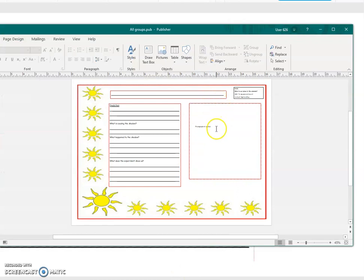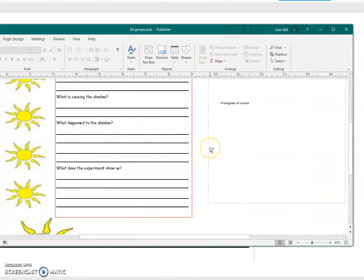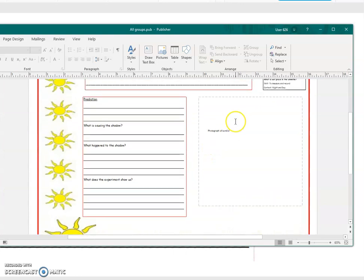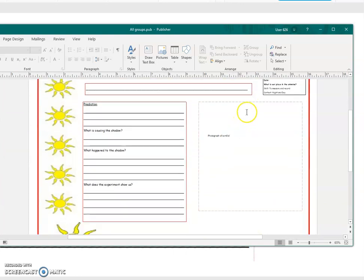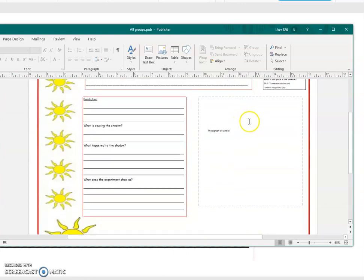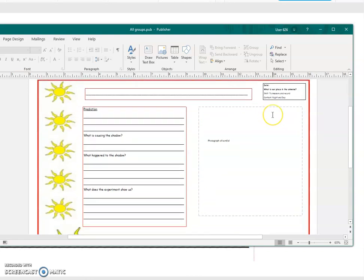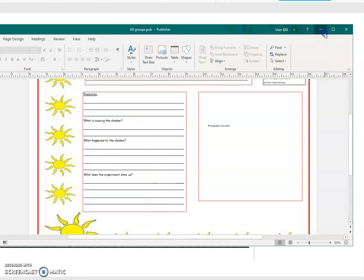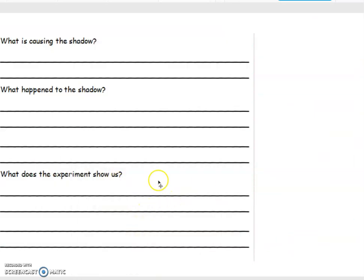Your page should look like this. I put 'photograph' there because in school we were going to use the iPad, but if you just want to do a drawing that's absolutely fine. If you can find a way to get a picture on it, brilliant. Your prediction goes there. Tell me what's causing the shadow, tell me what happened to it, and tell me what the experiment shows us. Please get in touch if you need any help or if you want to show off your brilliant work.